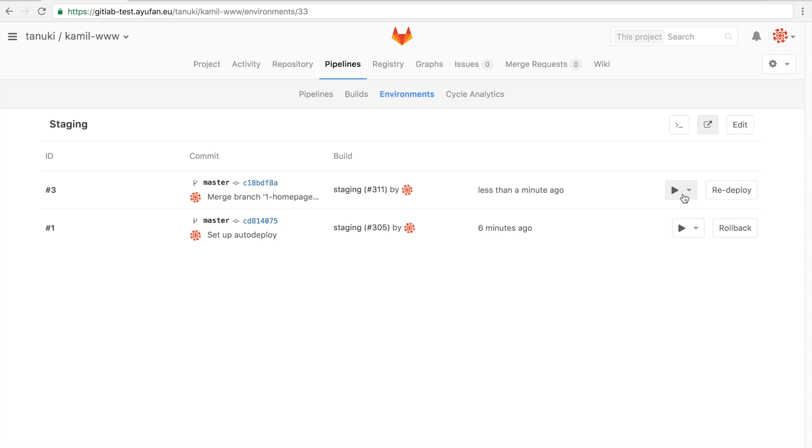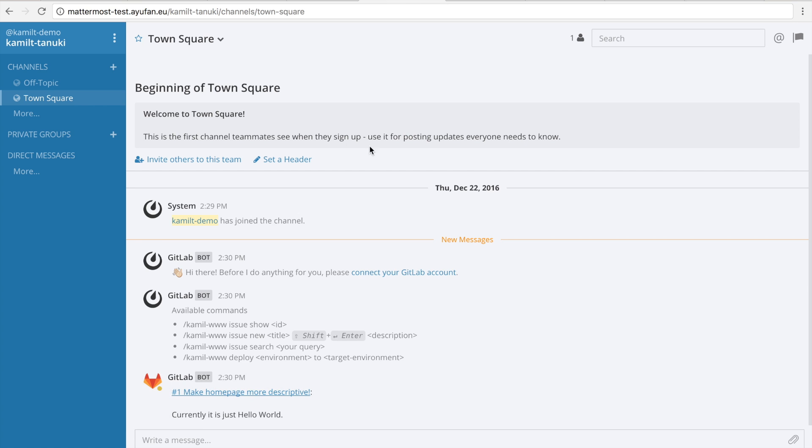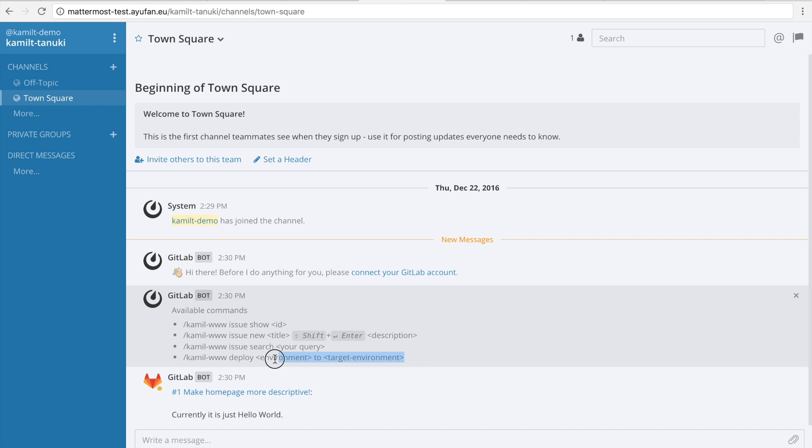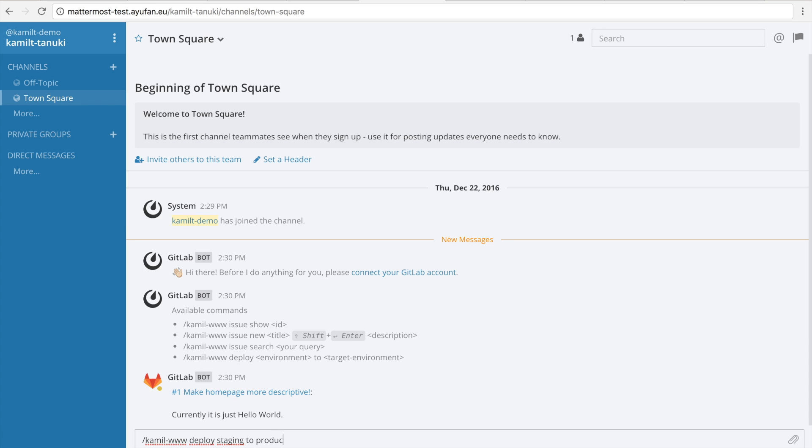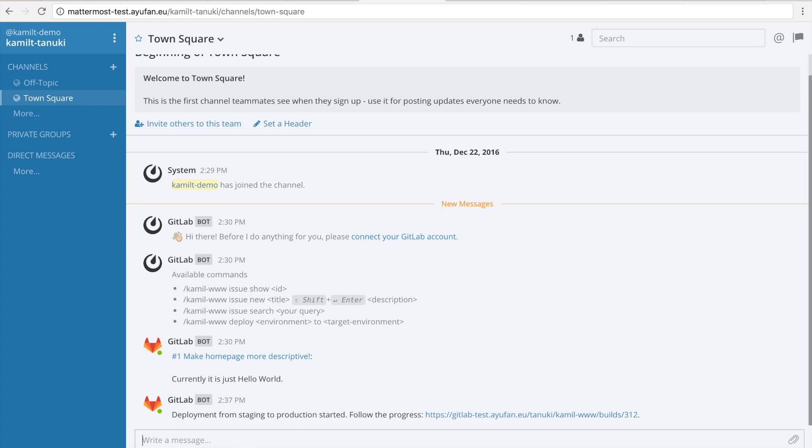Now, of course, what do we want to do next? If we're happy with these changes, we want to deploy them to the production environment. Now the cool thing is that we can do this straight from chat. So all we have to do is say deploy staging to production, and GitLab will kick off this process. And all of this was prepared by auto deploy.